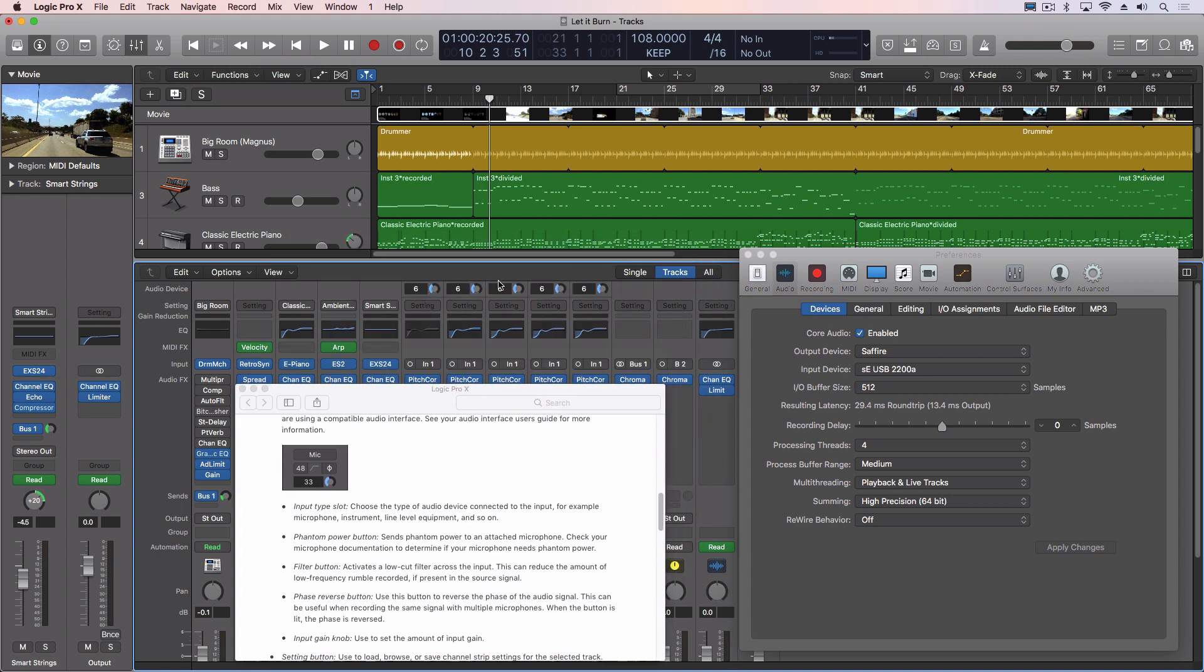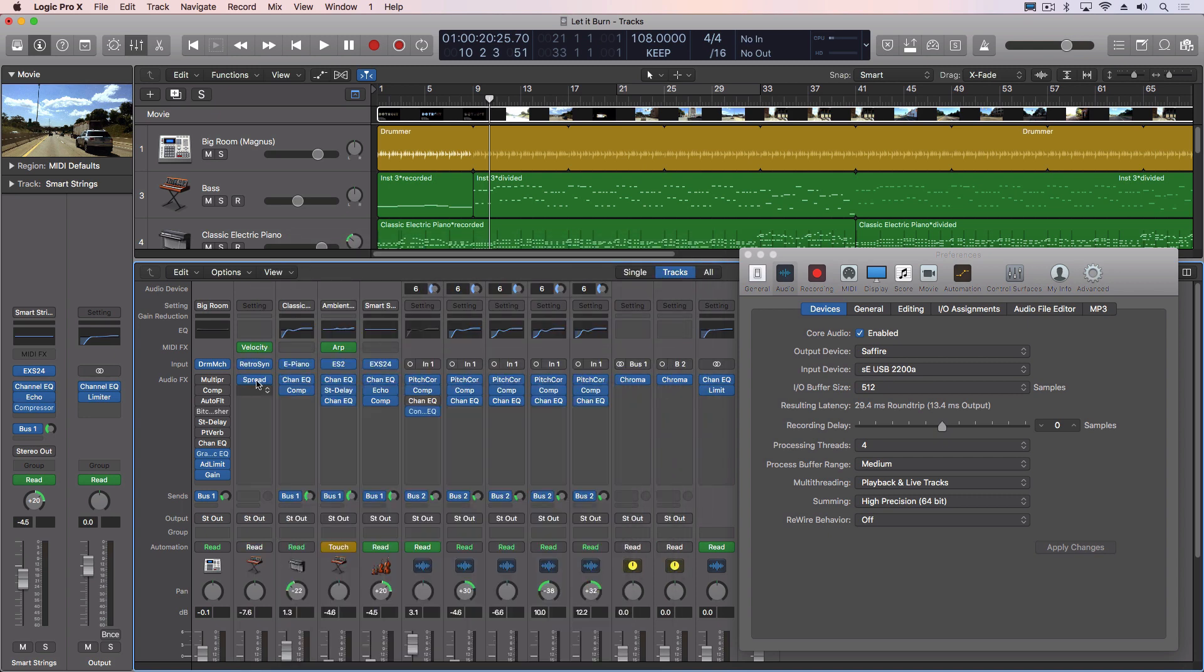Now in mine all I have is the input gain, and that's because the device that's currently connected, that's all that it allows to be controlled. So we don't have any other options that can be controlled from inside Logic.